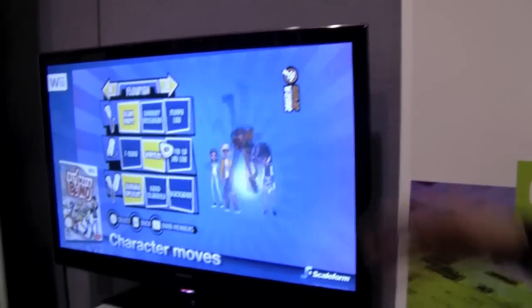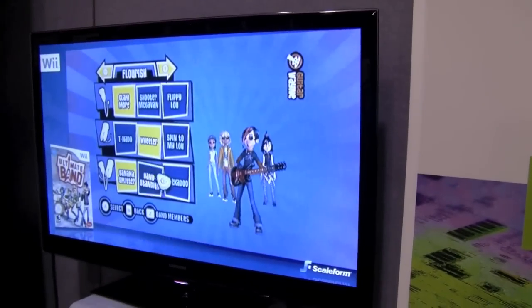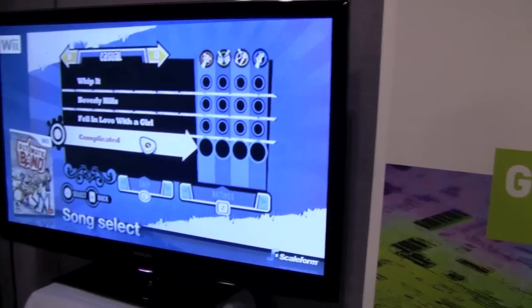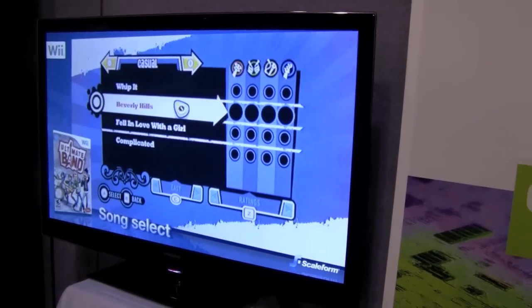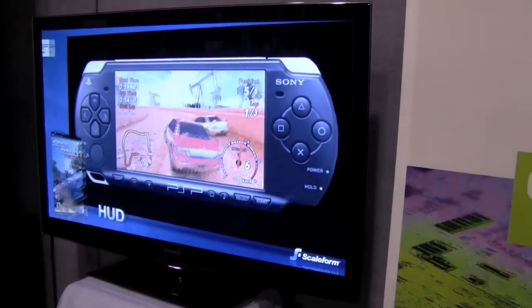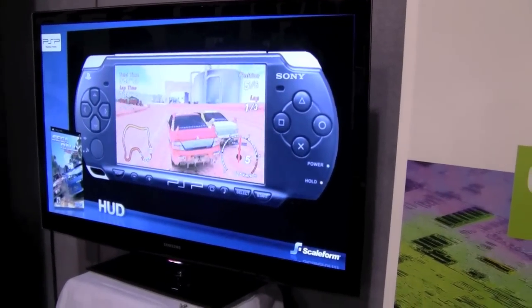Hi, Brendan E. Reed from Scaleform, and we're the number one user interface developer for video games. We provide software that game developers use to create the interface — all the front-end menus, the heads-up display, any kind of in-game menus. It's used in over 700 games now for PCs and consoles.